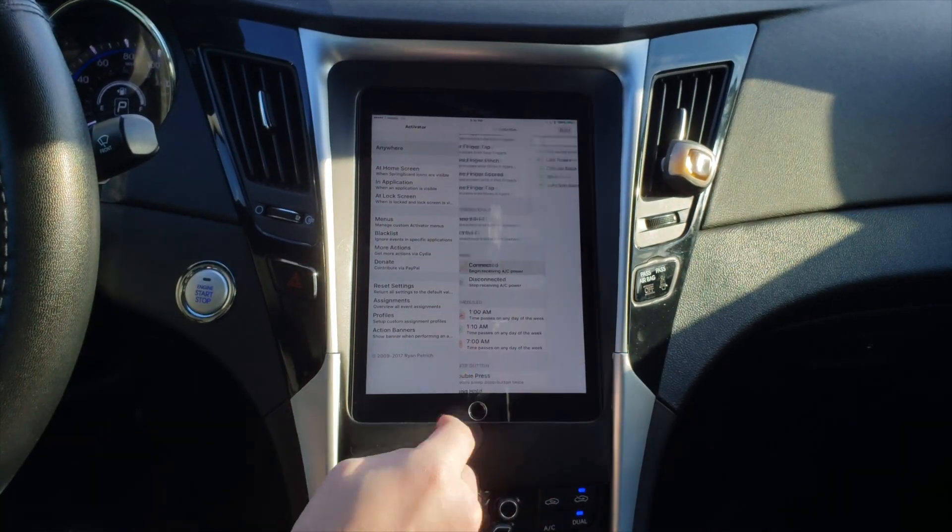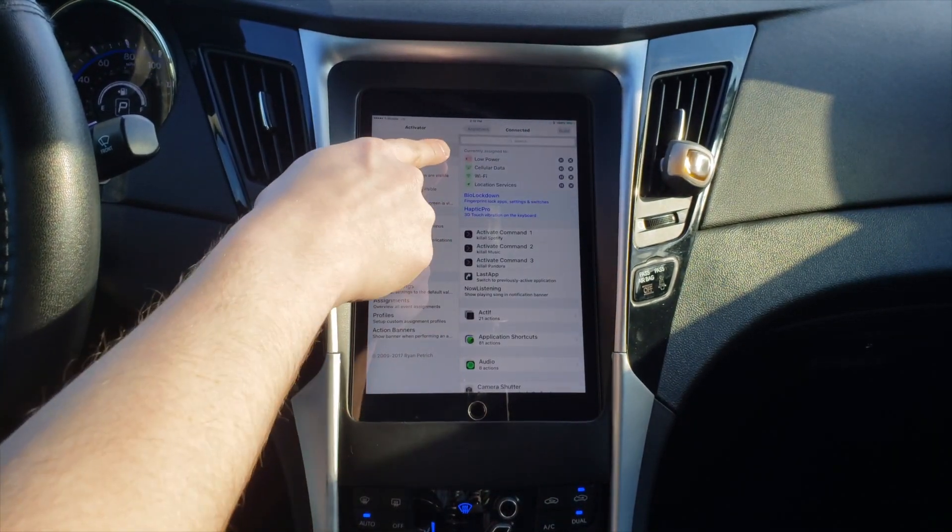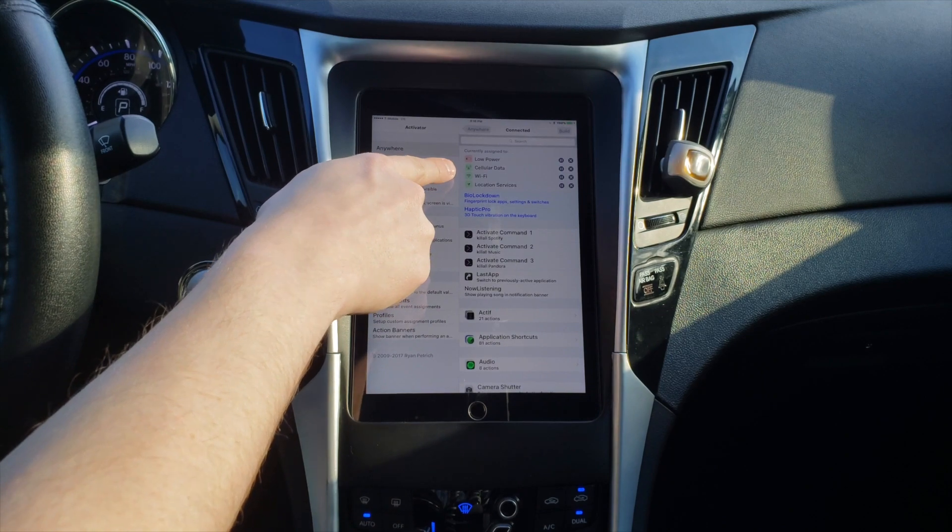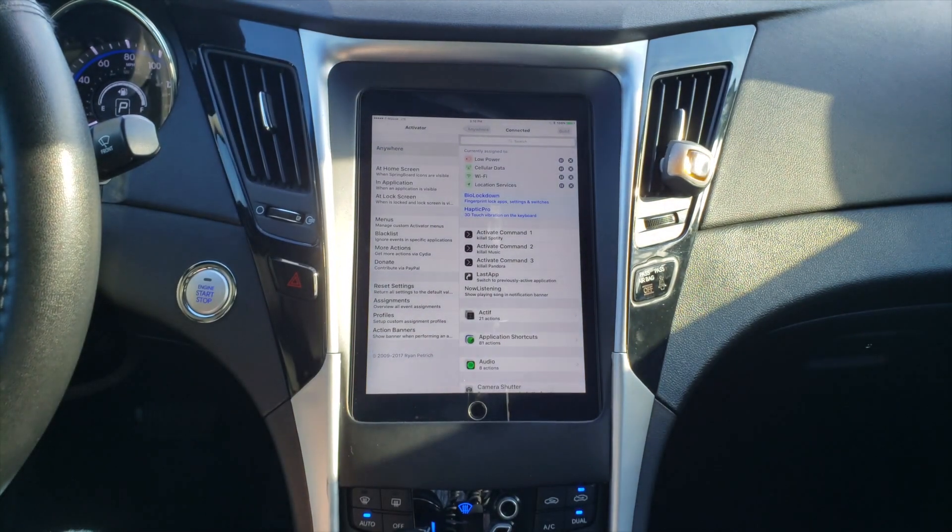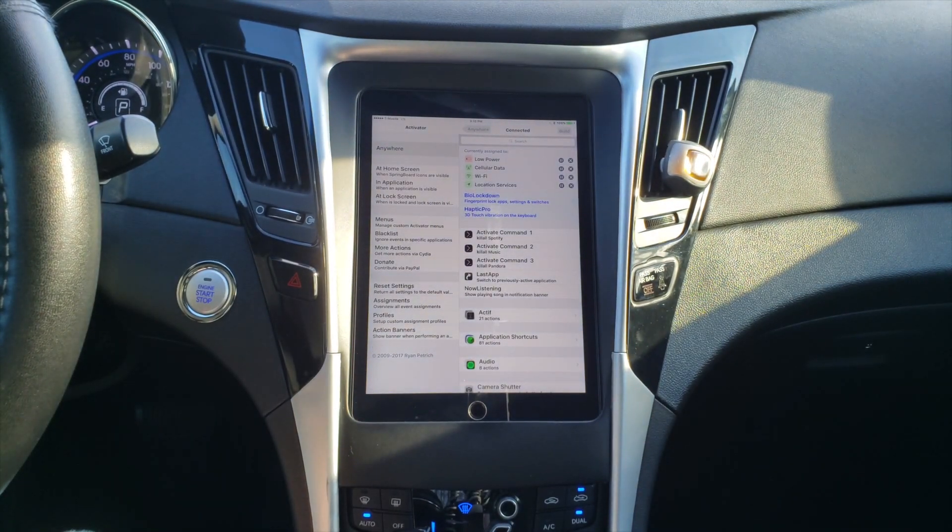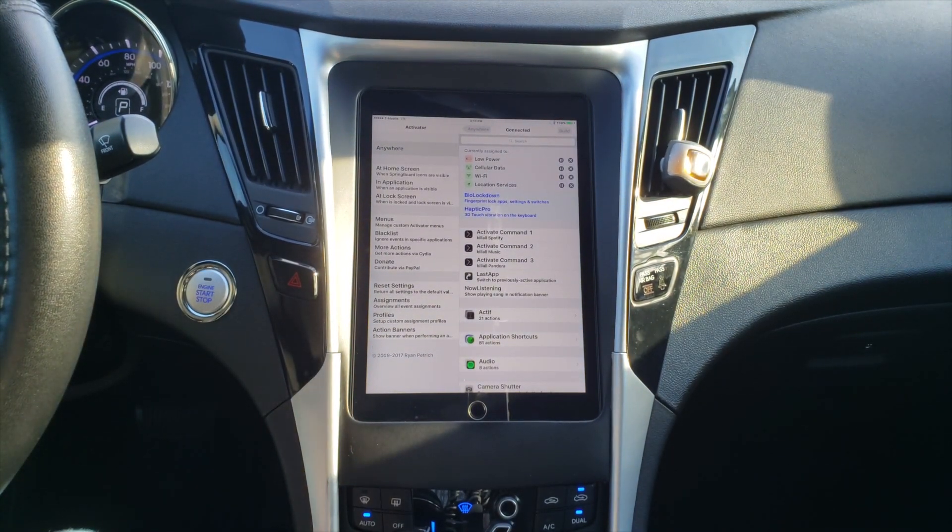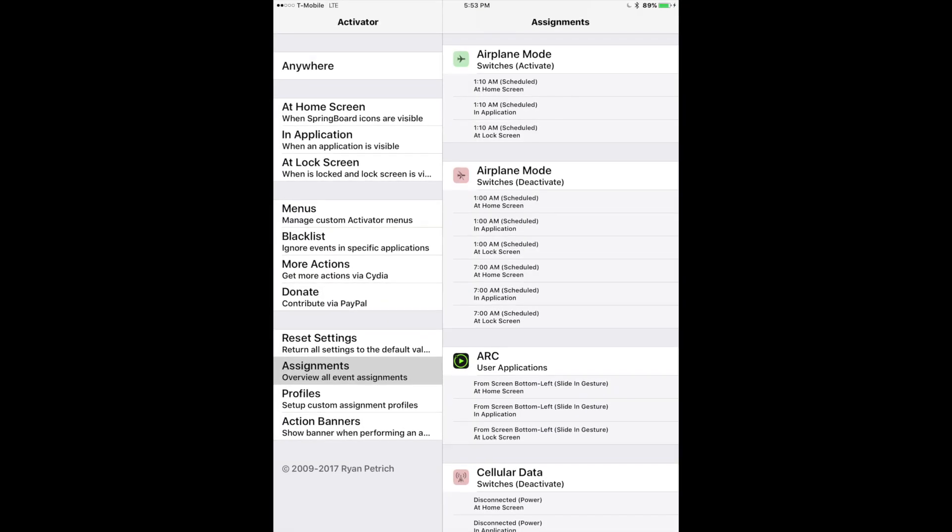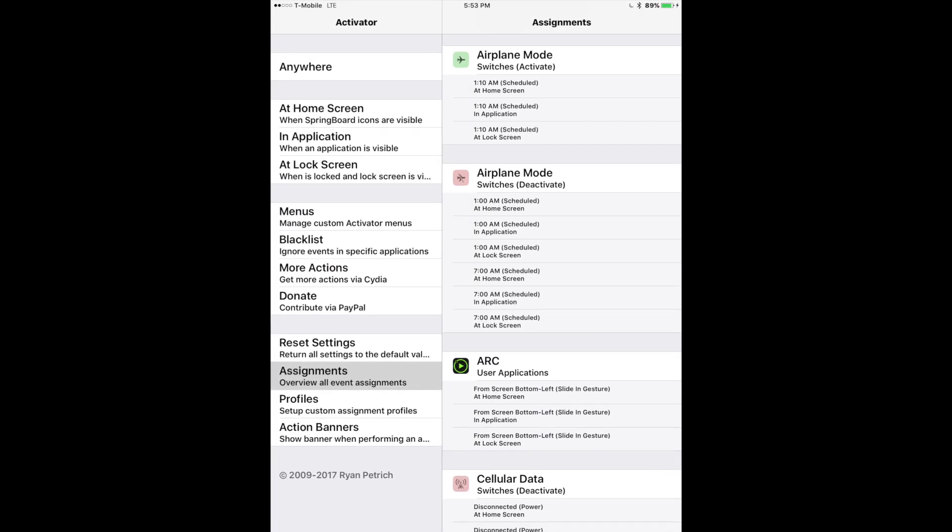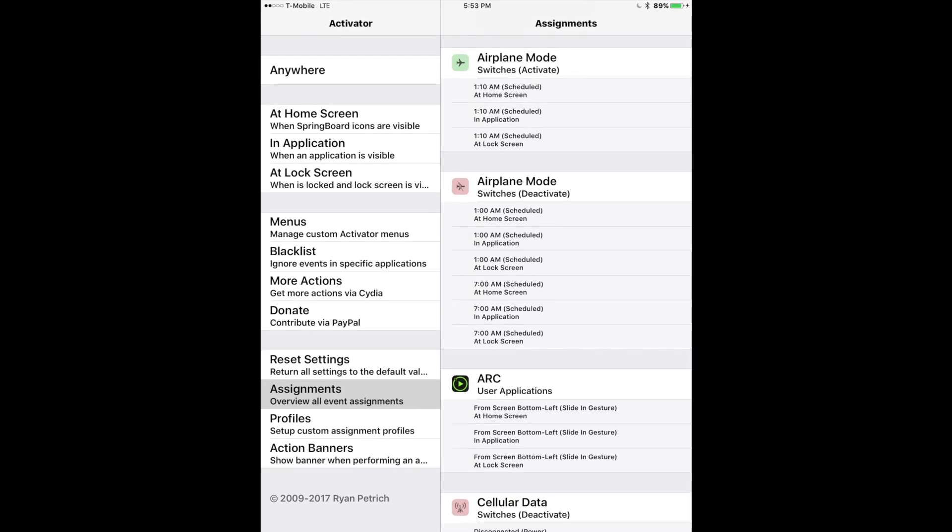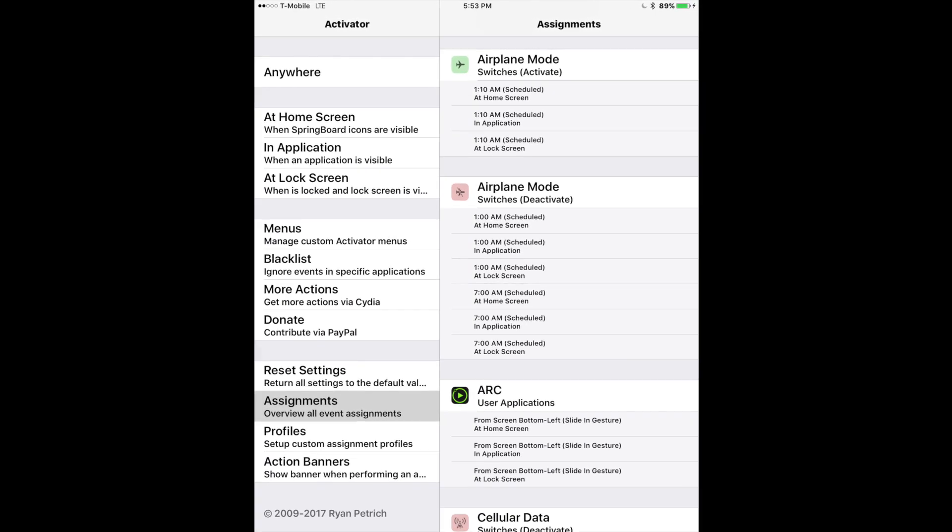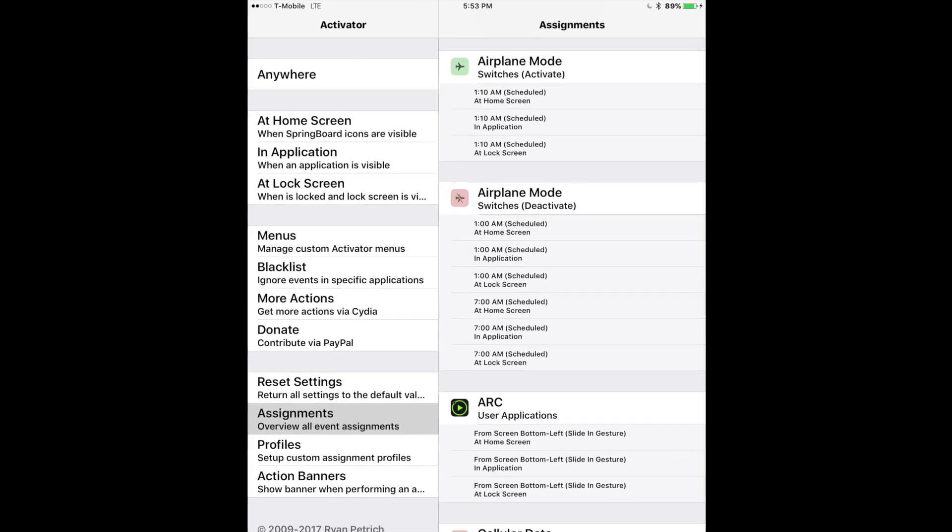Now you can also trigger these events by time. For example, I have a failsafe so that if the car or iPad was ever lost or stolen, it will automatically turn itself on and report its connection every night at 1am for 10 minutes, and that way I can log into iCloud and track it if necessary.